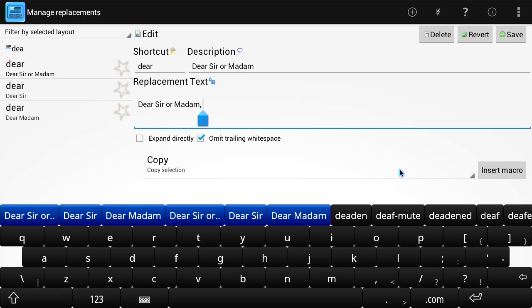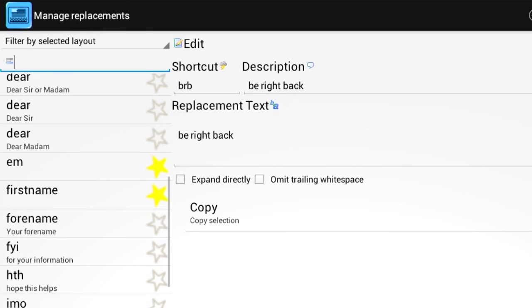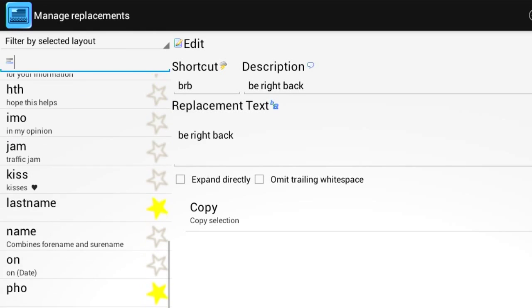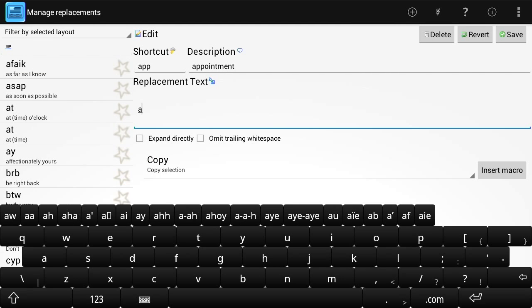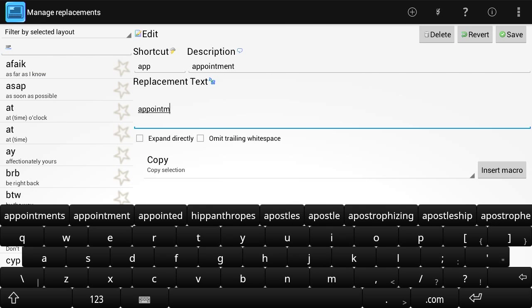You can define your own abbreviations or choose from already existing shortcuts and use them in any office application on your device.